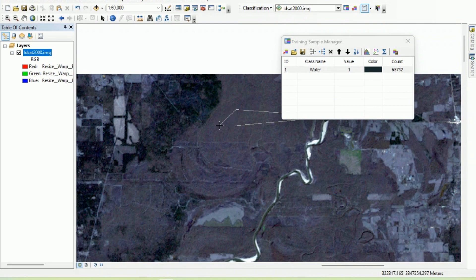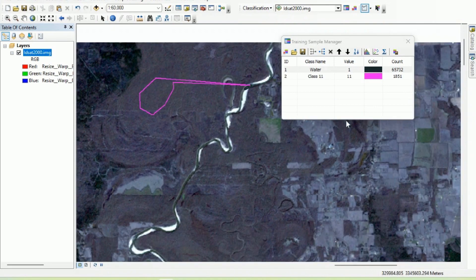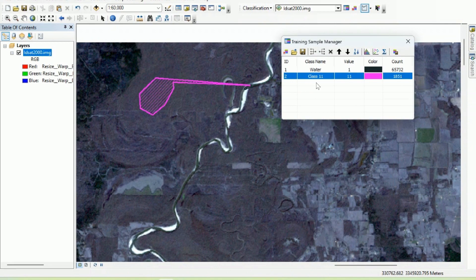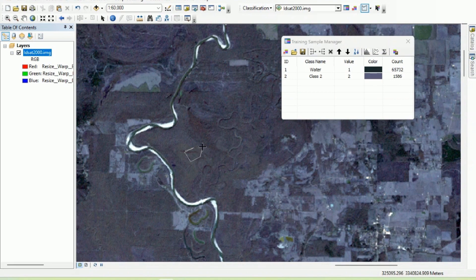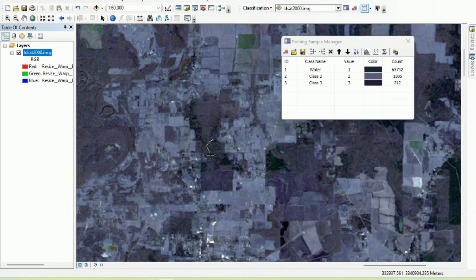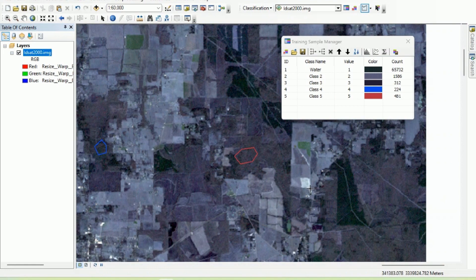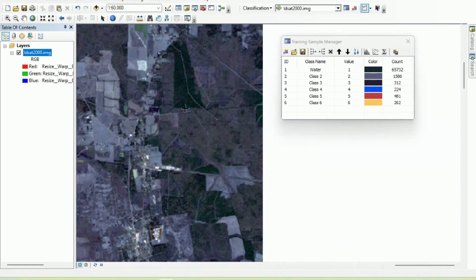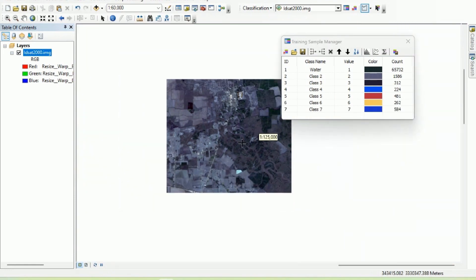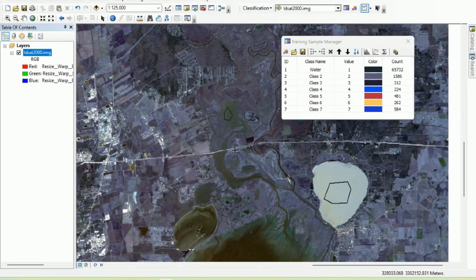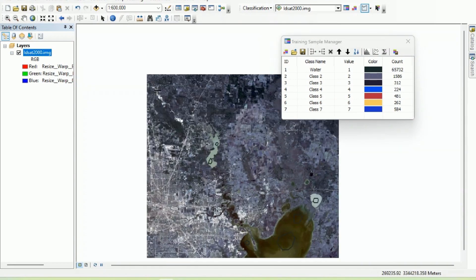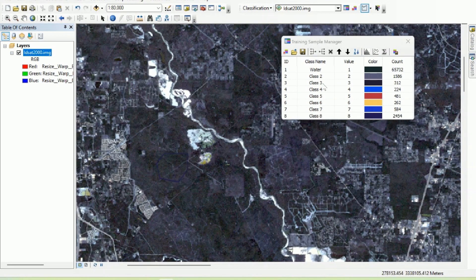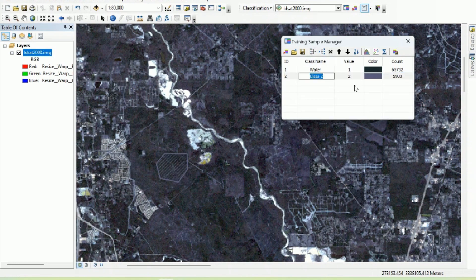Similarly, we can provide a second class. For a forest-like class, draw polygons and try to cover different types of forest from different parts of the image. Once you are satisfied with the distribution and amount of training examples, repeat the same process to combine all of them into a class called 'forest.'